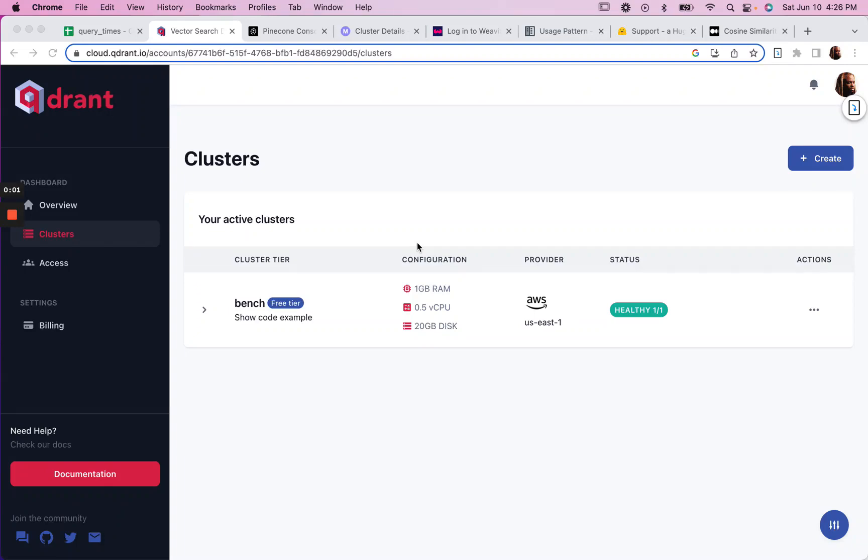So I've been using Qdrant for my support chatbot, and I thought, why not do a comparison between Qdrant and Pinecone? I've used Pinecone as well for another chatbot.